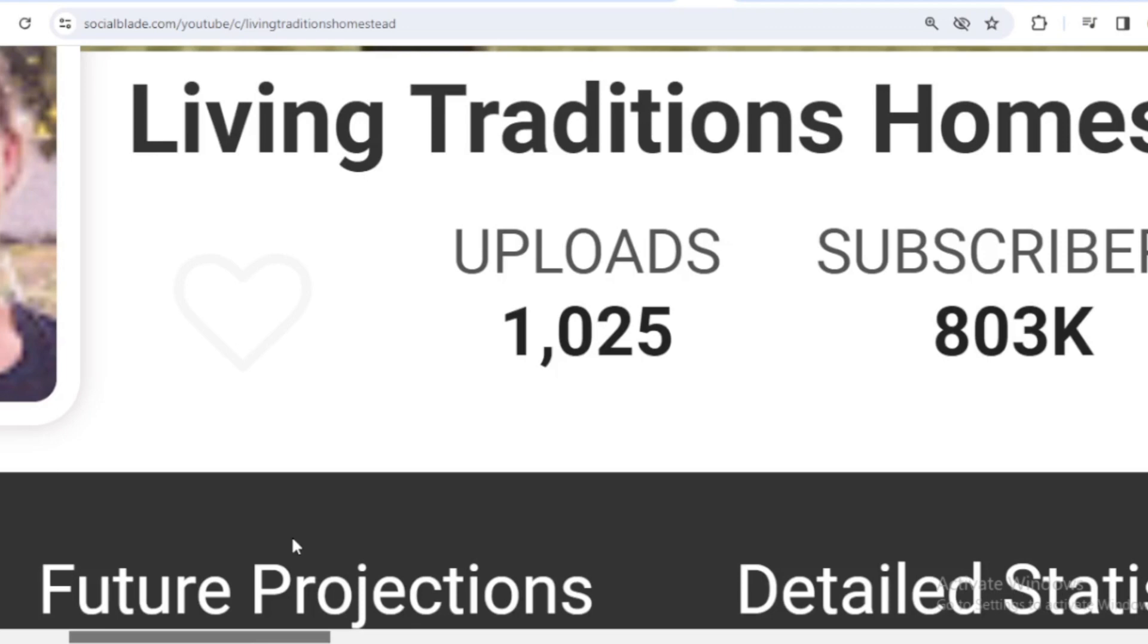This time I will review Living Traditions Homestead salaries from YouTube. How much does Living Traditions Homestead make? Let's see the Living Traditions Homestead achievement data on YouTube.